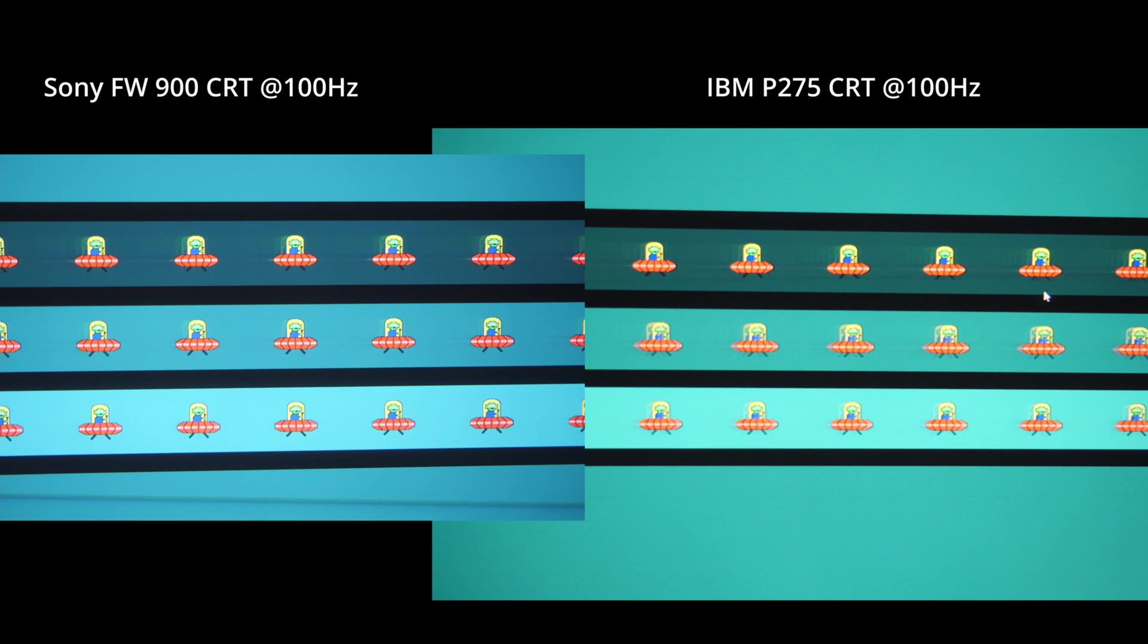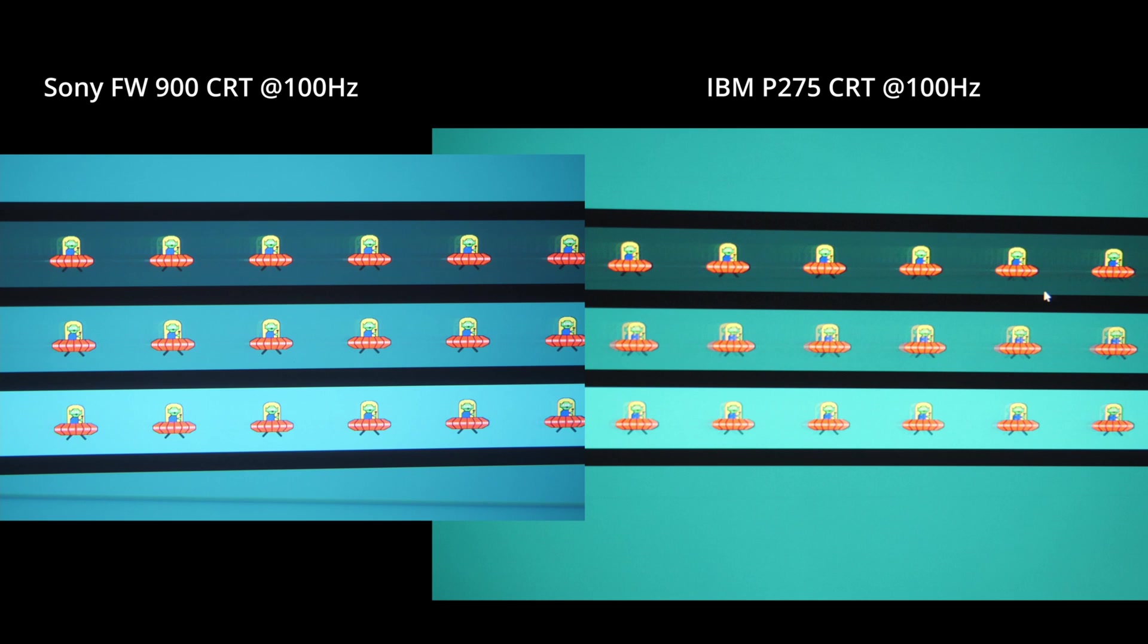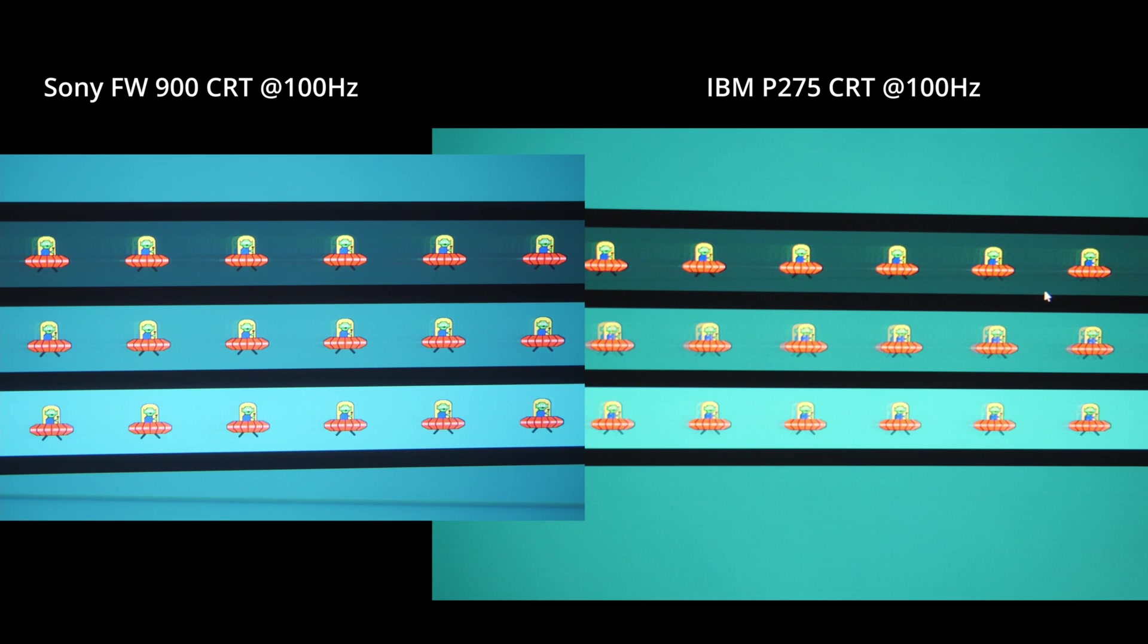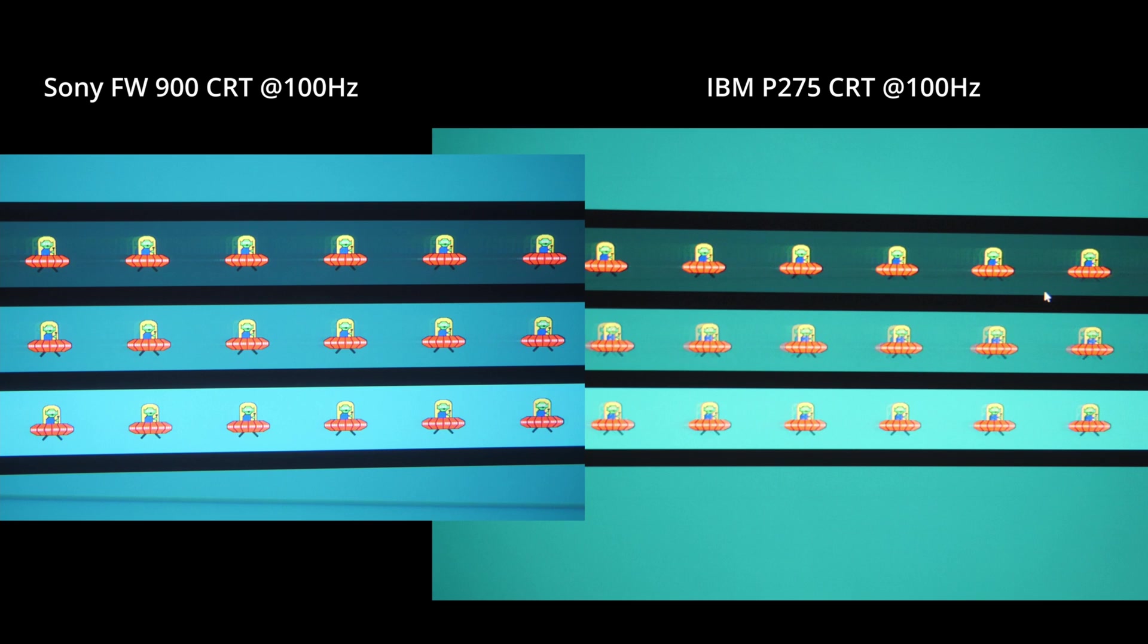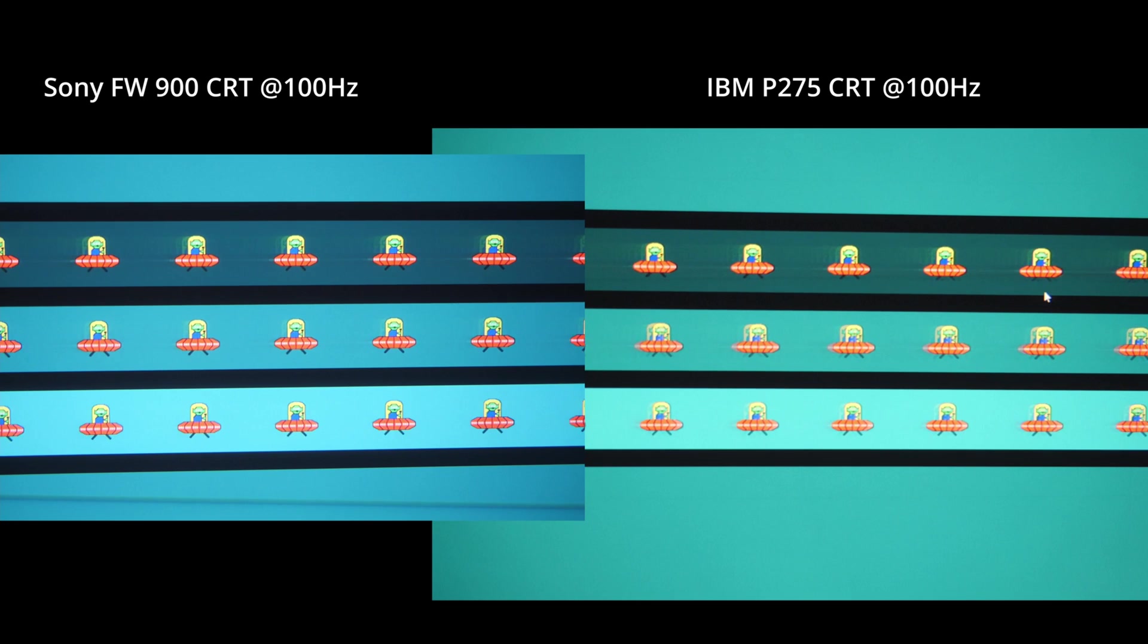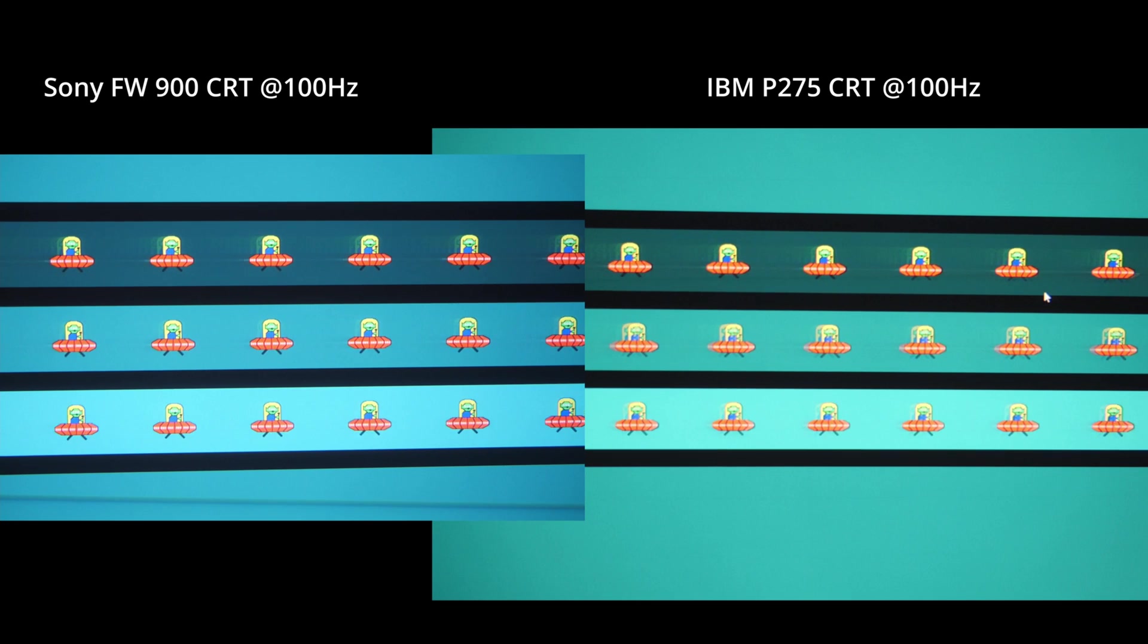Last but not least, I put the two CRT monitors against each other. Well, they are both instant, so it should be quite even.